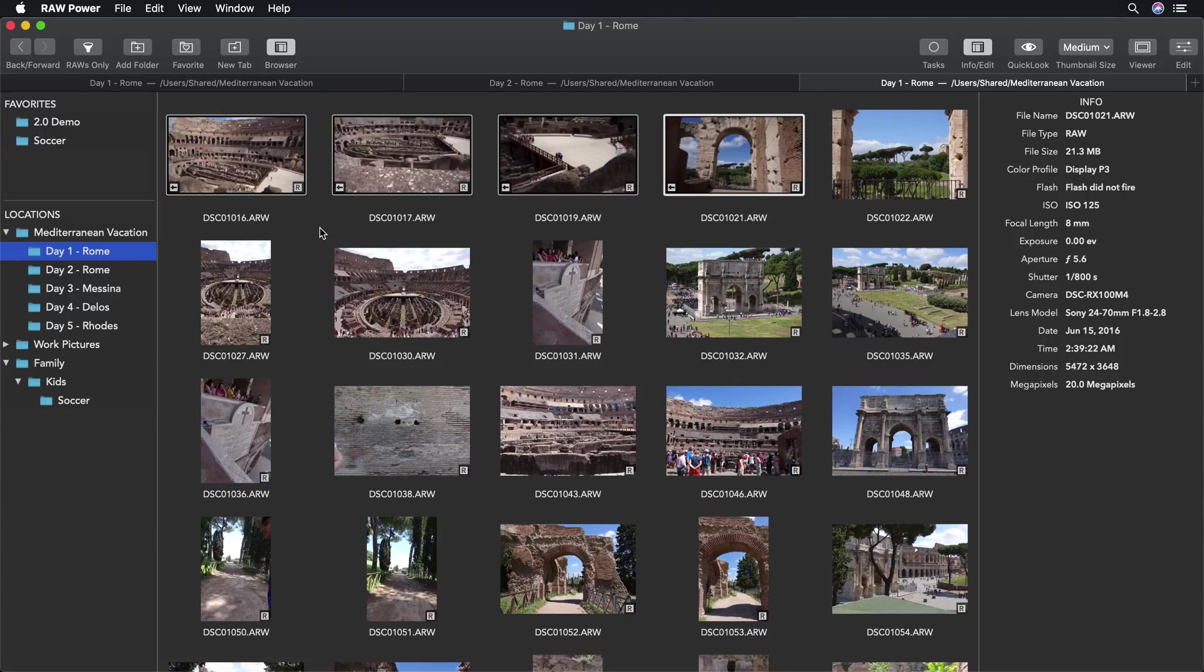You can see here that the aspect ratio is changing. If I want to then make any changes to those crops, for example, move the crop up or down or change its size, I can go to any of those images, enter edit, and adjust the crop.